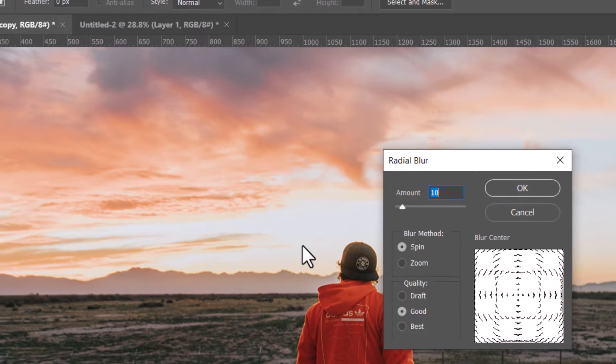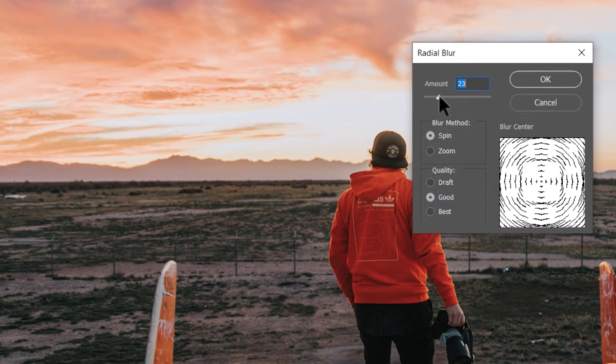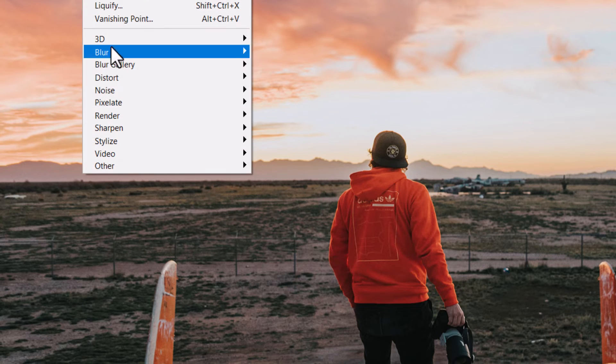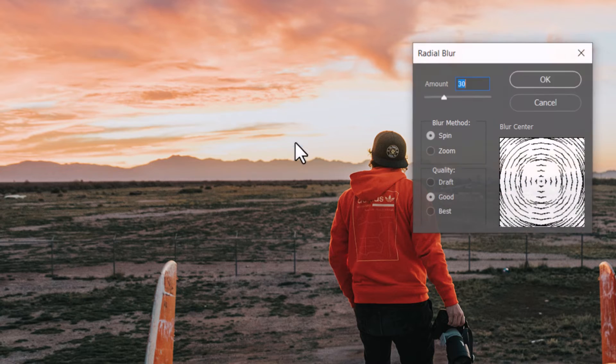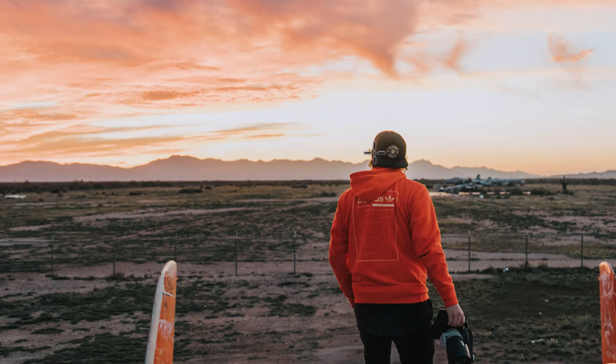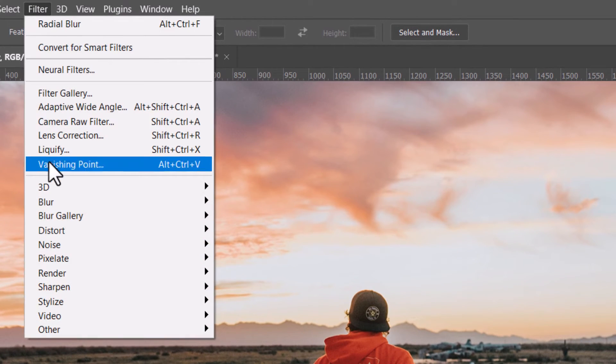Radial Blur is similar — it blurs in circles. With the Spin option cranked up, the image spins, and you can adjust the level with the slider. Switching to Zoom gives a cool zoom-in effect. Essentially it takes the center of the image as the center of a circle and blurs by either spinning or zooming.